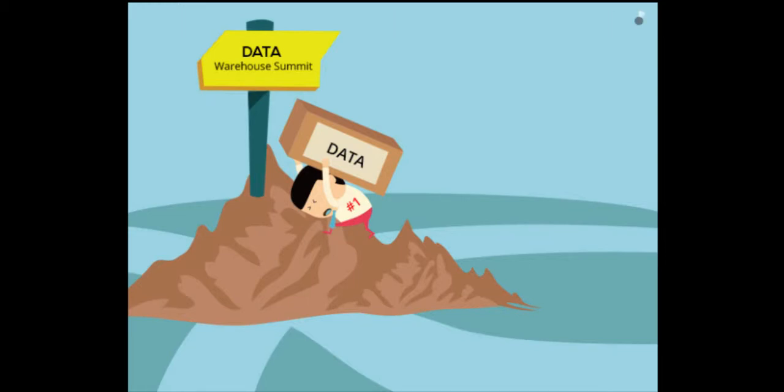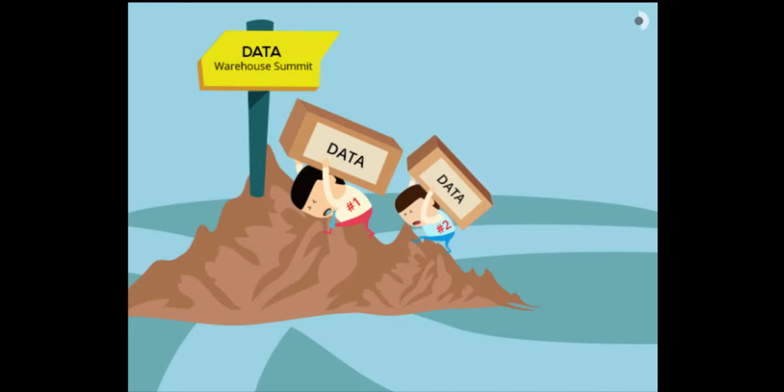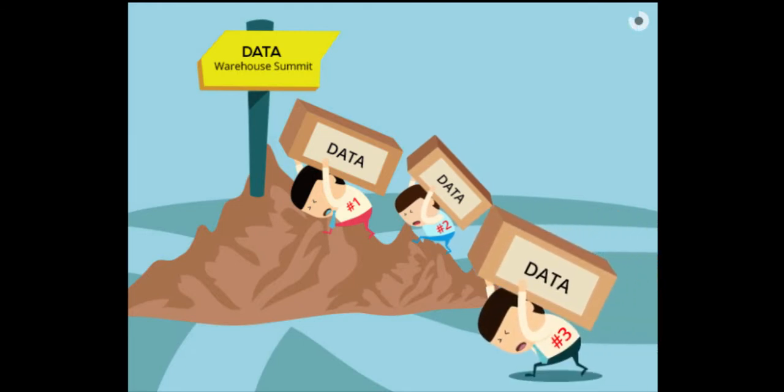The cost of running a data warehouse often exceeds the cost of building it. This is due to the daunting task of data mapping maintenance from one source to another.